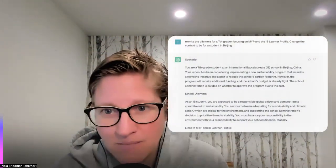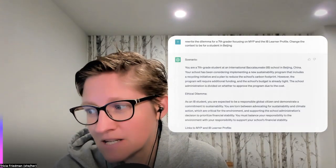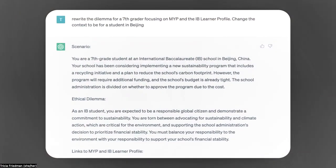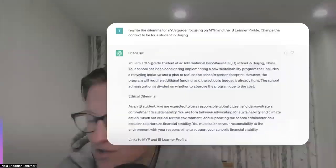I wanted to demonstrate that ChatGPT can do this regardless of the curriculum model that you have, and of course at different grade levels. I think it's also a great conversation to ask students: do you think that ChatGPT has actually modeled something here that is at our grade level or not? Here is a prompt for looking at Beijing, the IB learner profile, and the MYP.